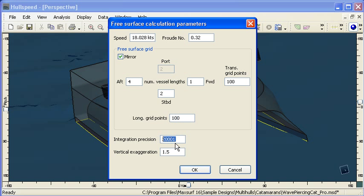The integration precision parameter is a little bit obscure but a low precision will be in the range of 20,000 and a high precision in the range of 90,000. Using the higher value it will take a lot longer to calculate but it will give you a more accurate result.